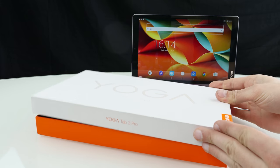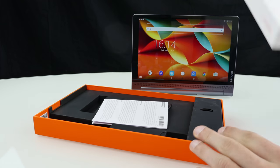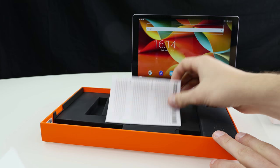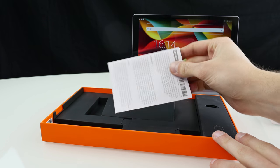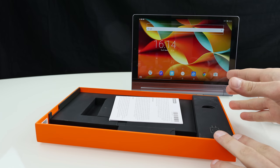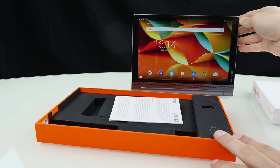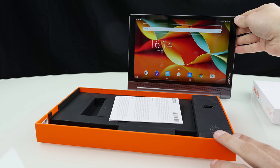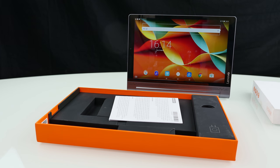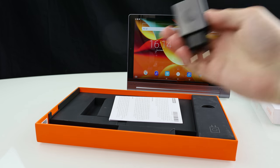Inside of the box you won't find so many accessories so it just comes with a very small user manual and you also don't need so many accessories because as you can see the tablet itself has a built-in stand so that's pretty cool.